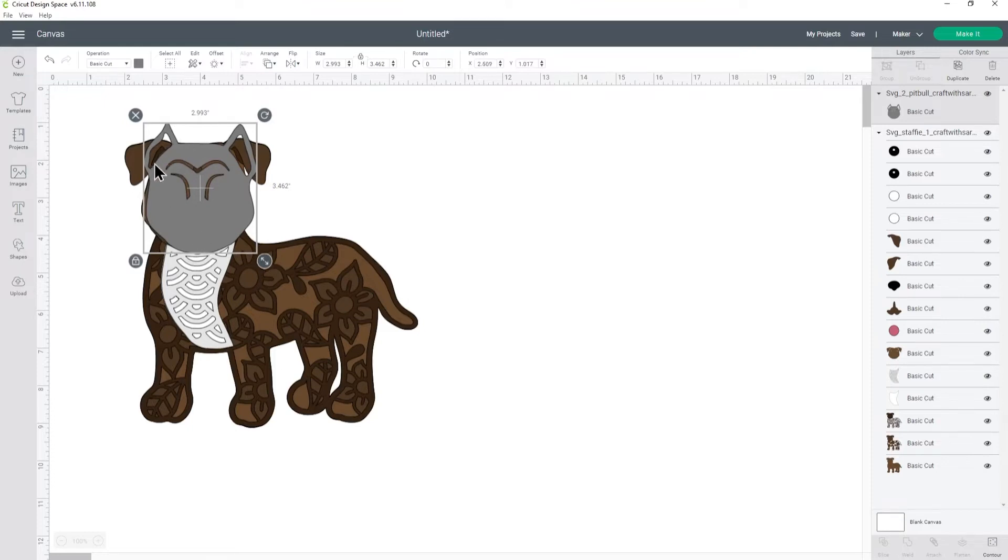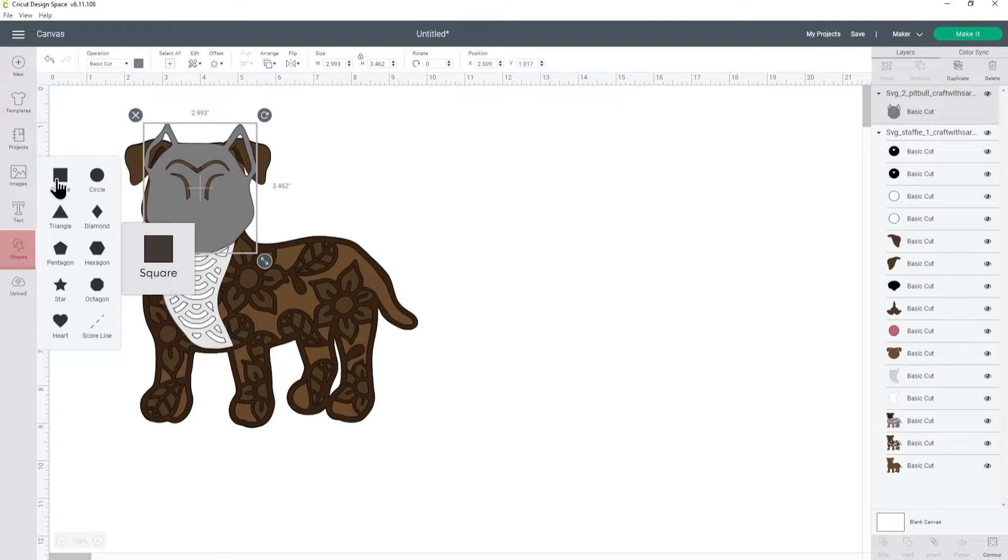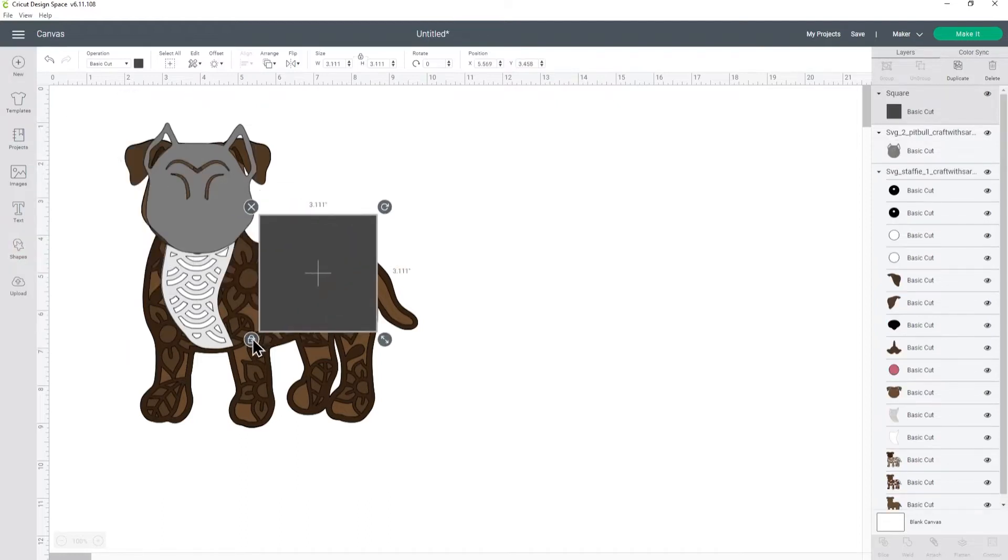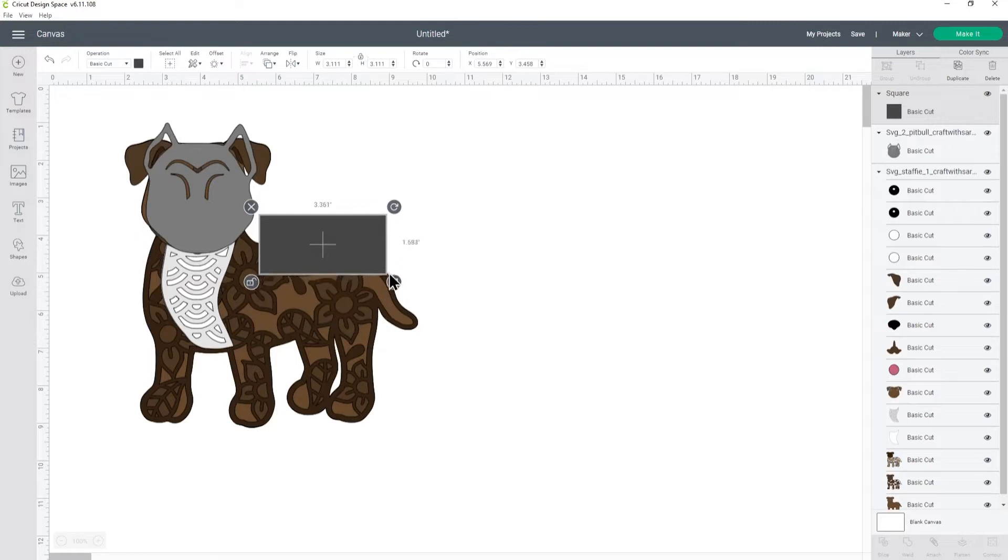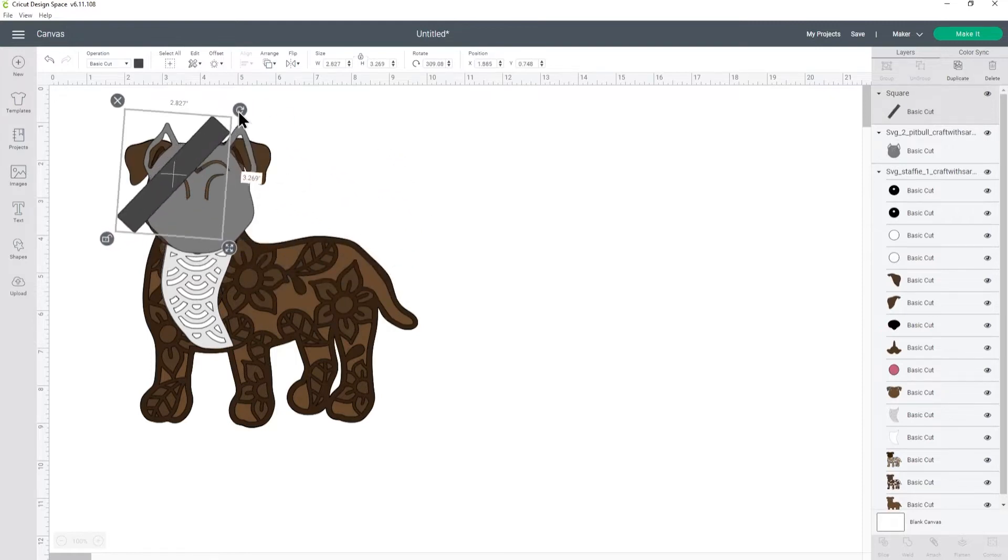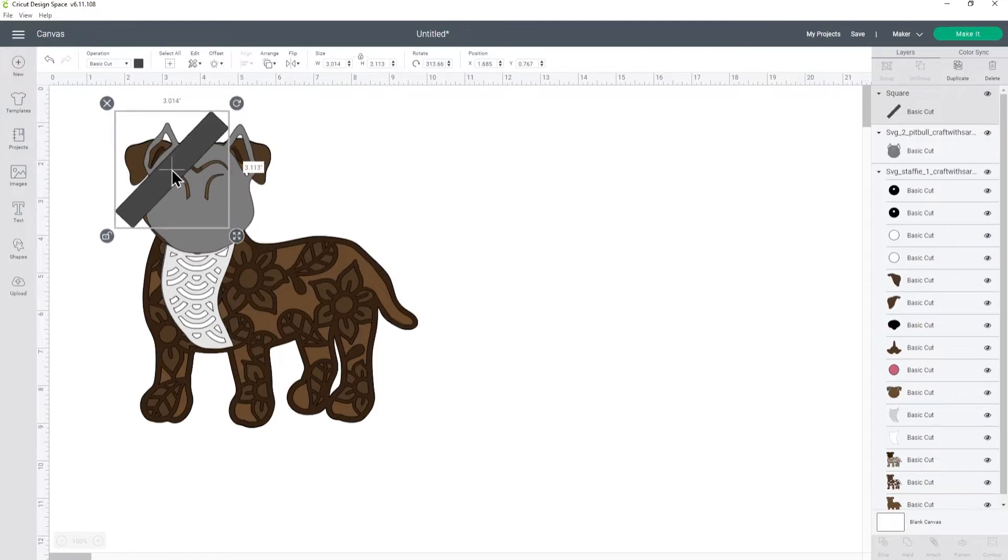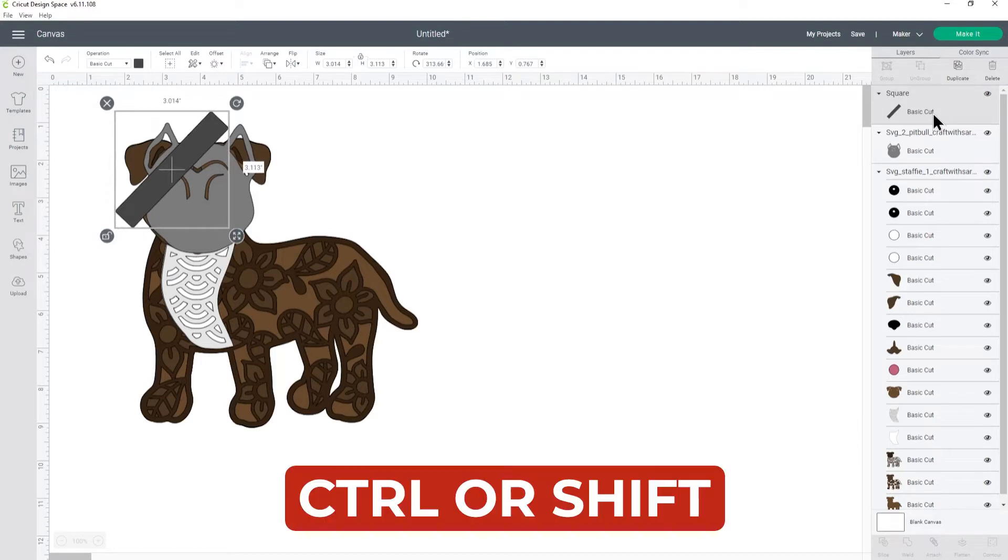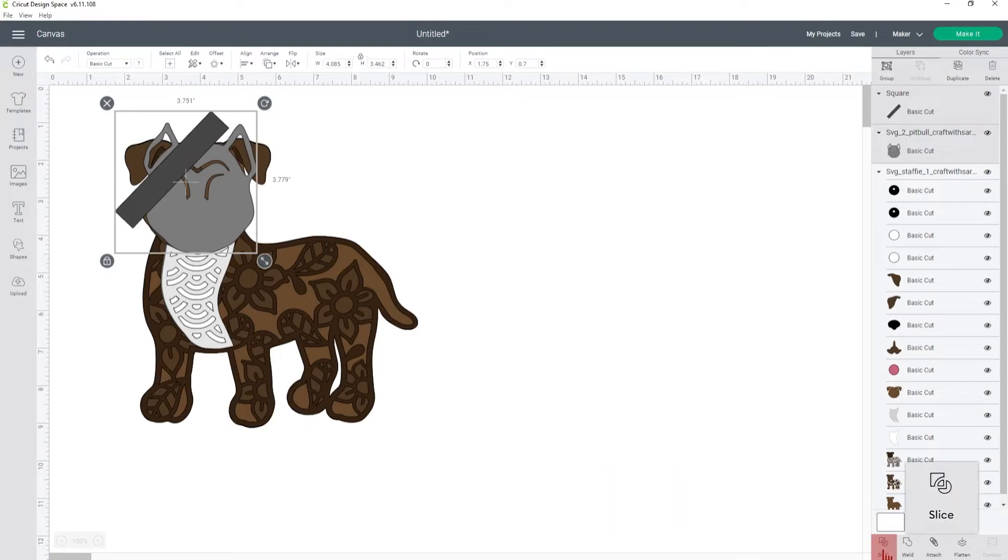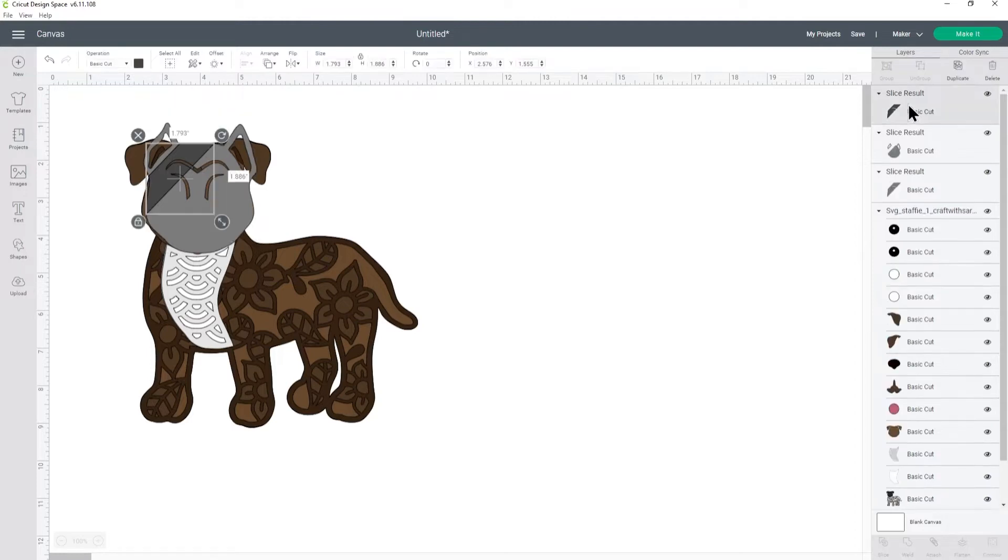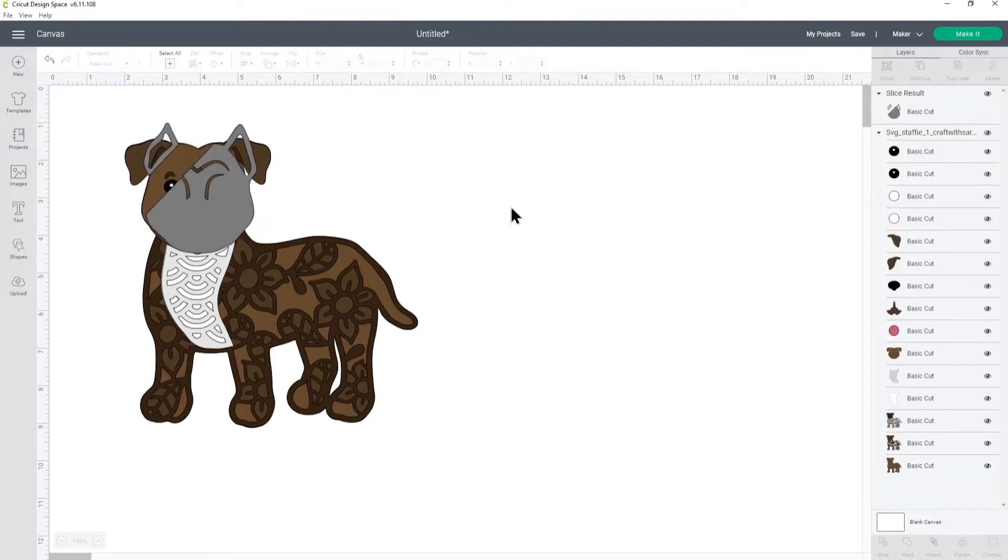I need to slice off the ear so let's go into shapes and choose square. Take the padlock to make it a rectangle and then I'm going to just position this over so that it's going to separate that ear. Select the square layer, press ctrl or shift on your keyboard and choose the pitbull head and press slice. That's going to cut them apart so now we can delete all of the slice results layers apart from the one that's still got the ear on it.